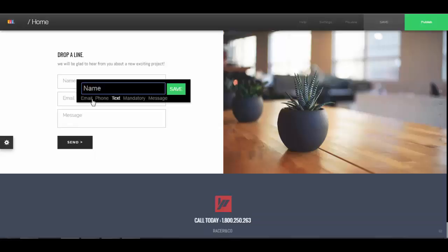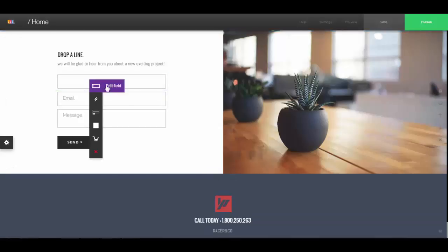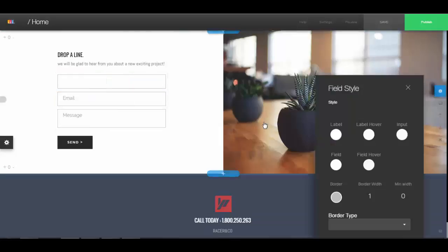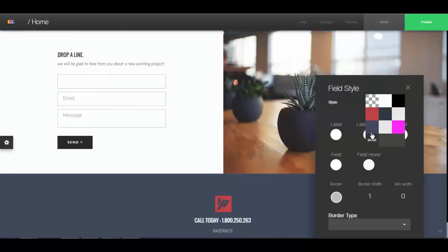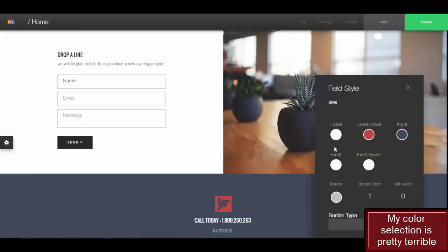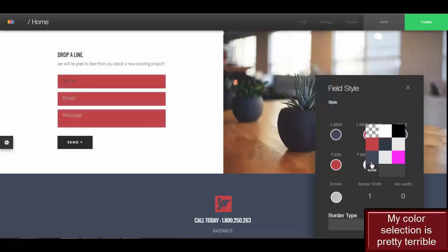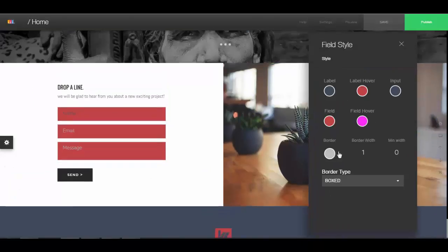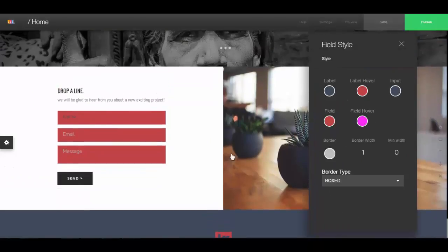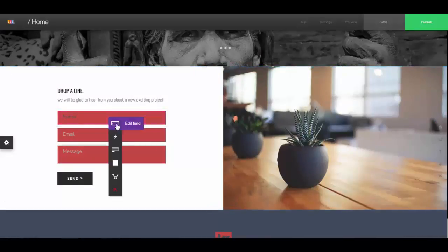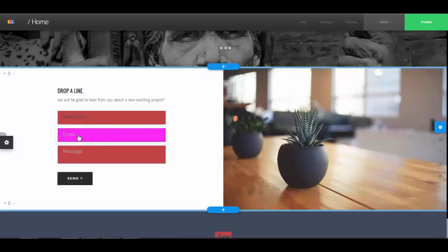You can select edit field, and then you can select what you want. You can save it. You can style the field with this one. You change the field styles like that. After I change the field style, I have the option for editing the field like I said before.